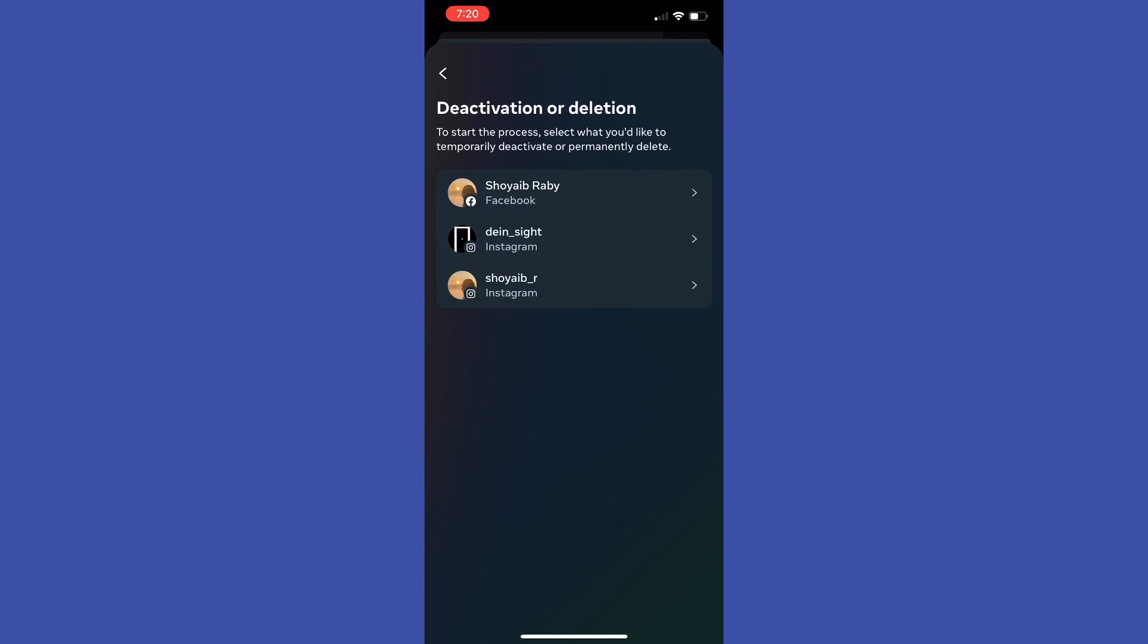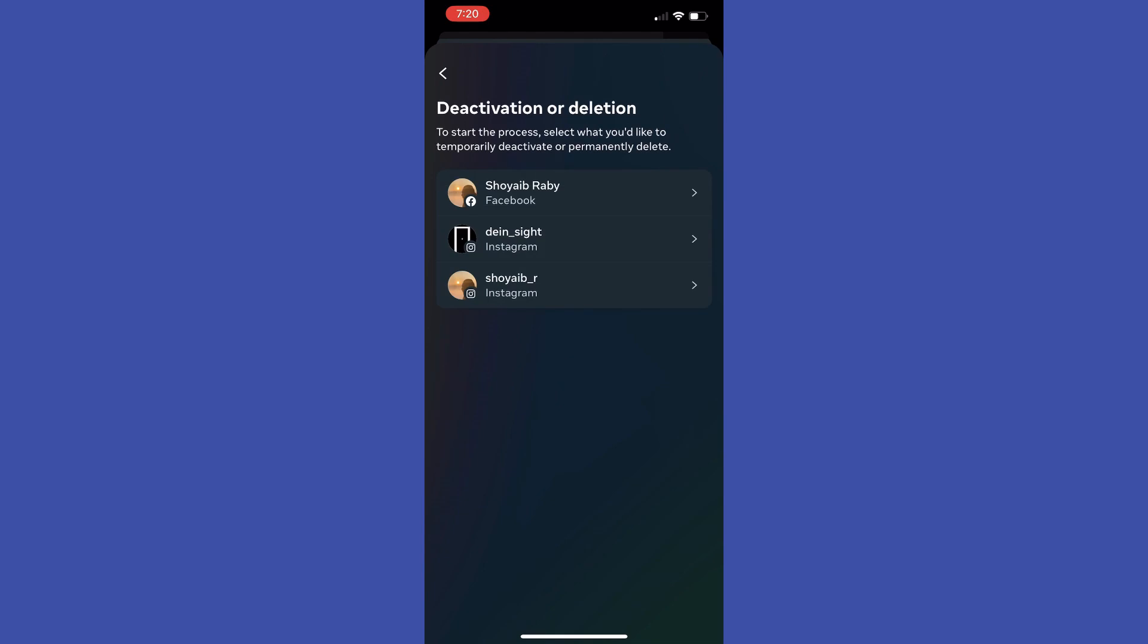Then deactivation or deletion. After that it will show us our Facebook and Instagram accounts associated with that Meta account center, however it is not showing Messenger account. That's because in order to deactivate Messenger, we need to deactivate our Facebook account.